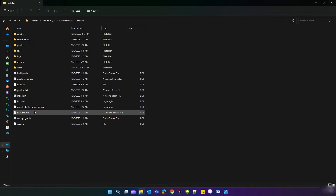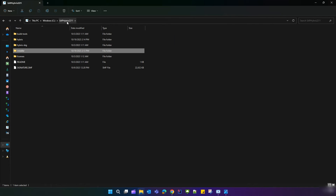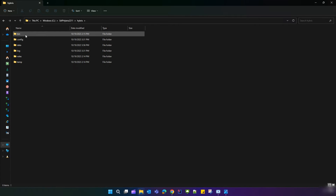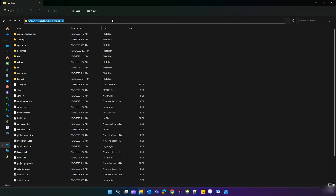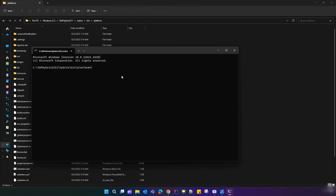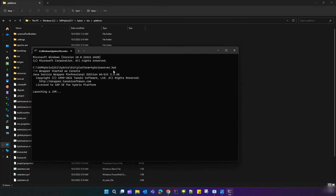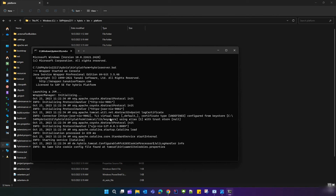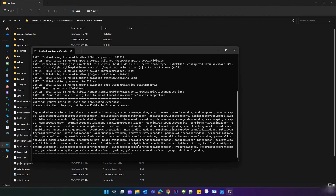Go back to the SAP Hybris 2211 folder, then navigate inside the platform folder and open CMD there. Now start your Hybris server by executing the command: hybrisserver.bat. The Hybris server will also take some time to start, so let's wait.